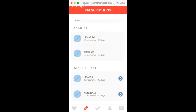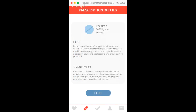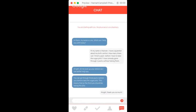From the prescription page, it lists out your current prescriptions at the top and then the ones that are ready for refills. You can also click on a medication to learn more about your actual dosage and what the medication does. You can also chat with the pharmacist and ask them questions about it.